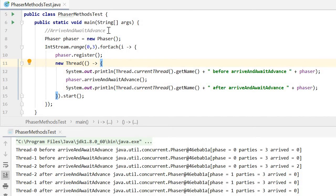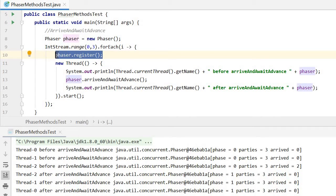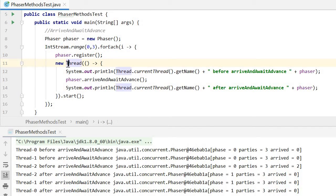Arrive and await advance. A party arrives at this phaser and waits for all other registered parties to arrive. Here we declare a phaser with no initial registered party. Then in the main method, we register three parties, then create three new threads.